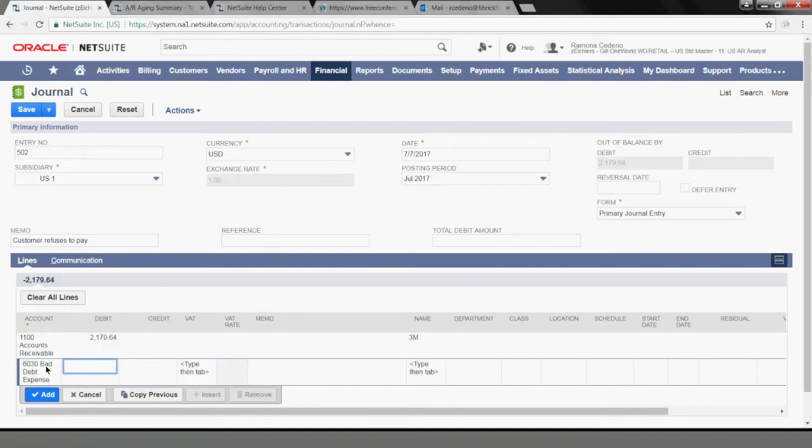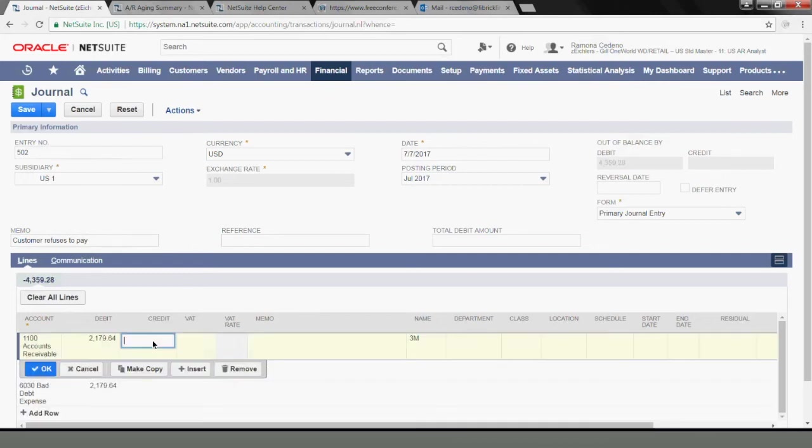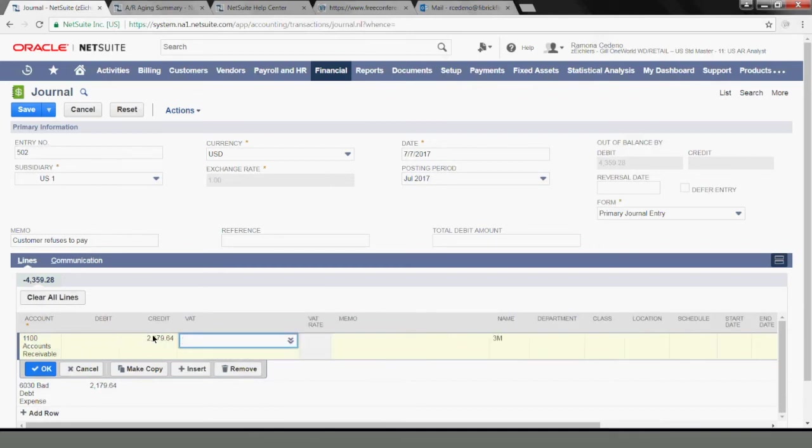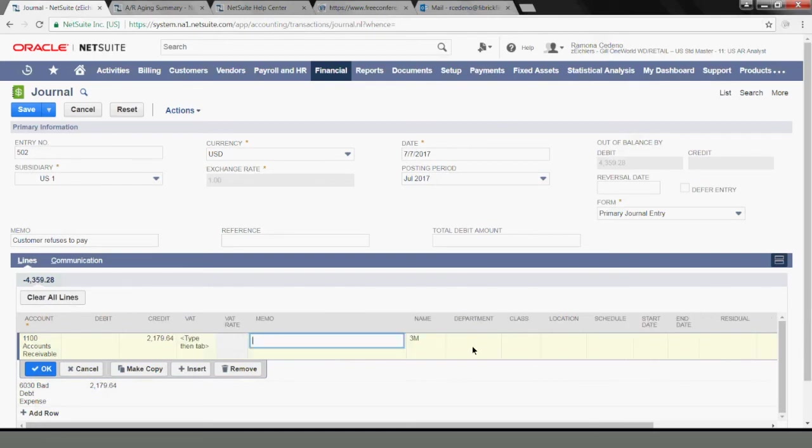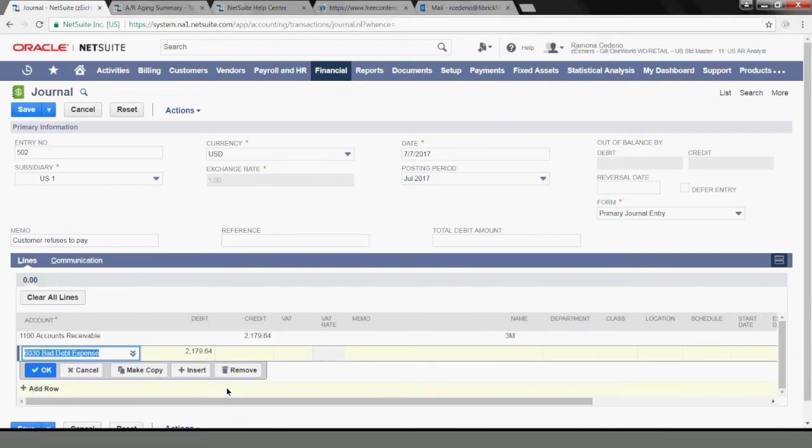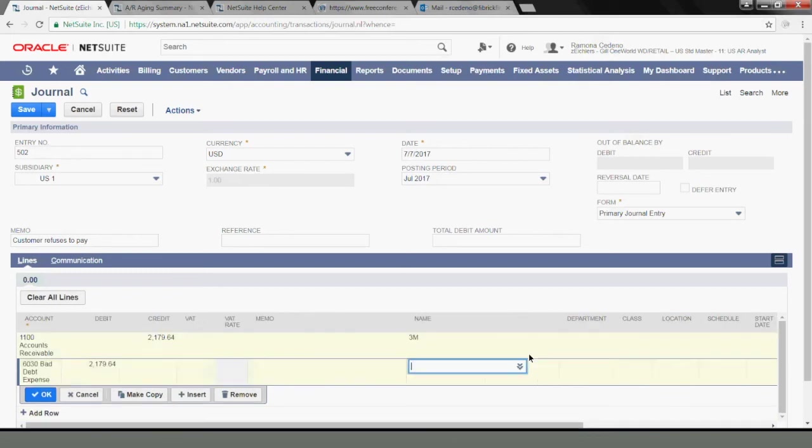The amount is 2179.64 which should be a debit. So my AR is being credited and my bad debt is being debited. And I want to add to the second line the name of the customer as well.